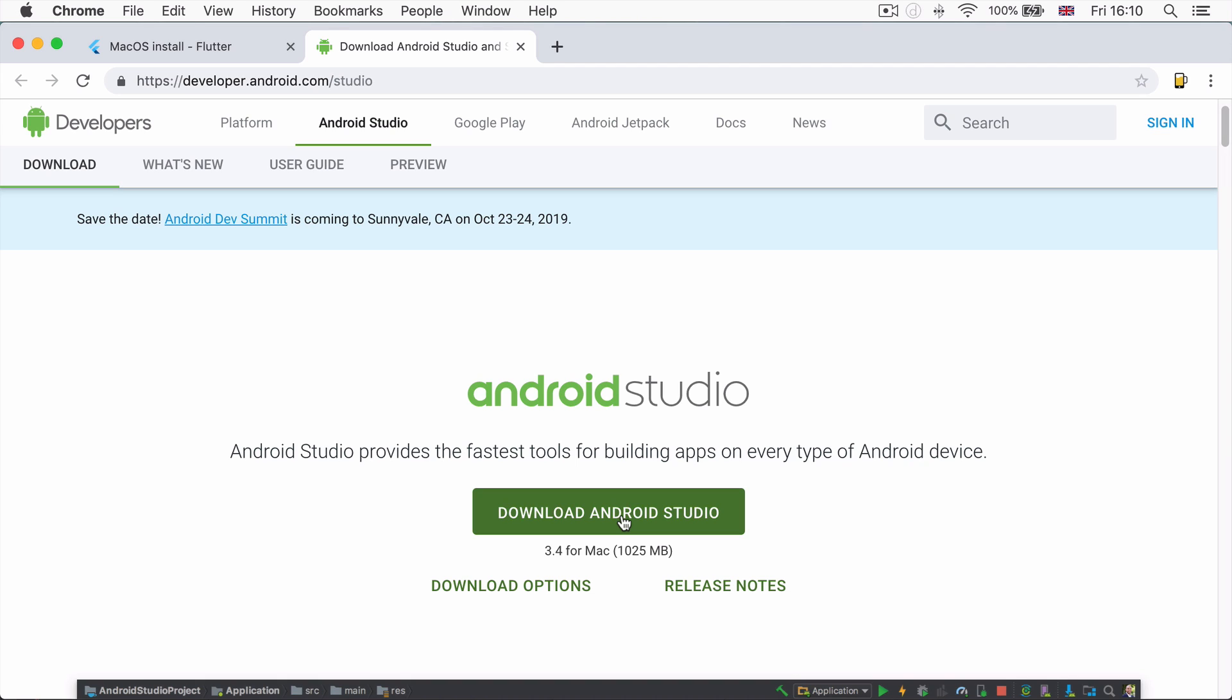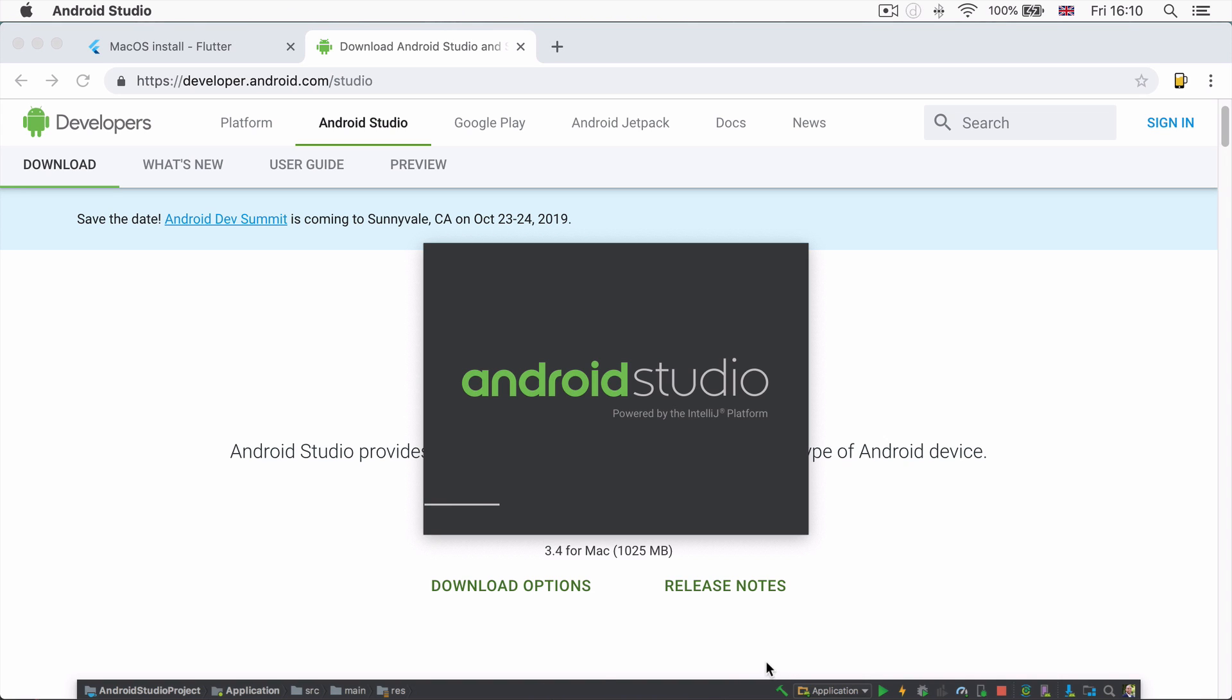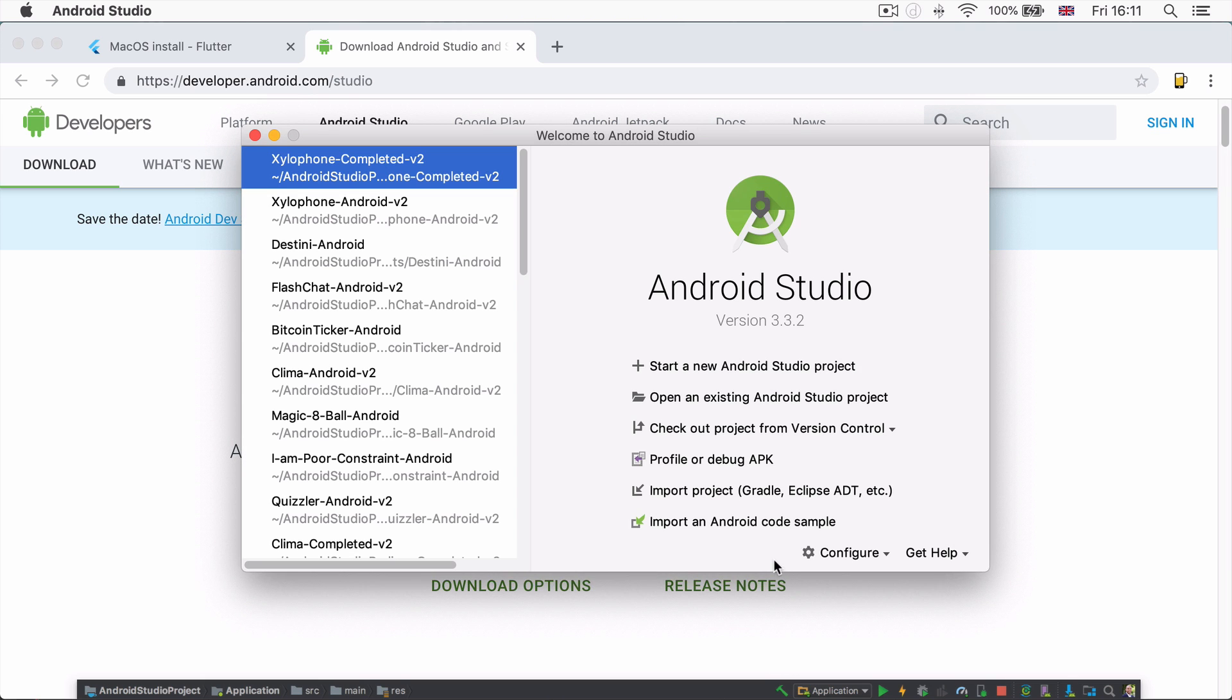So simply go through the wizard and click yes to basically everything and keep all of the default settings. And we're going to go ahead and add the Flutter and Dart plugins to our Android Studio.